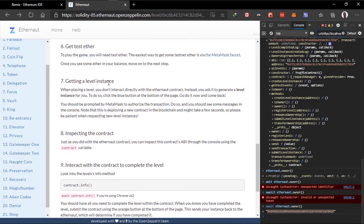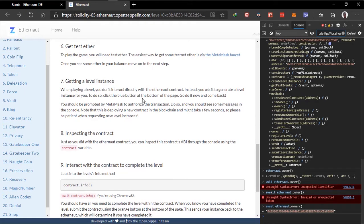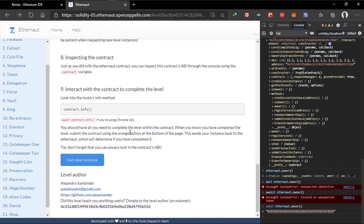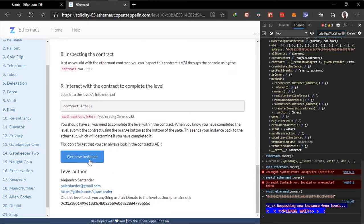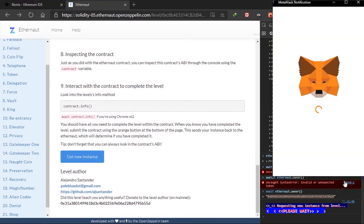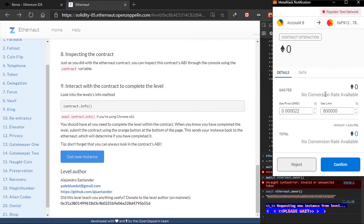Then we need to get the level instance. When playing a level, you don't interact directly with the Eternaut contract. Instead, you ask it to generate a new instance for you. To do this, click the blue button at the bottom of the page. Do it and come back. So we go create new instance. And you ask to authenticate. And once, send this transaction, I'll just click confirm.